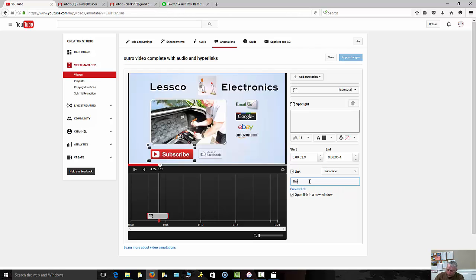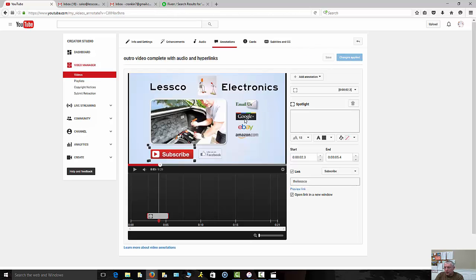You have to enter the name of your channel, which I'm Lessco Electronics, but the actual name of my channel, a few people even know, is actually the Lessco. So you save that, you apply that. Now we're going to move along to these other little ones.